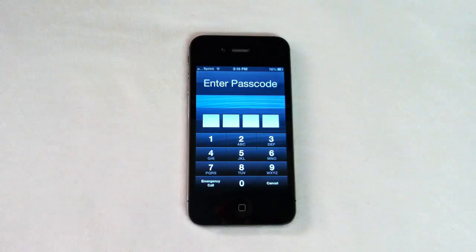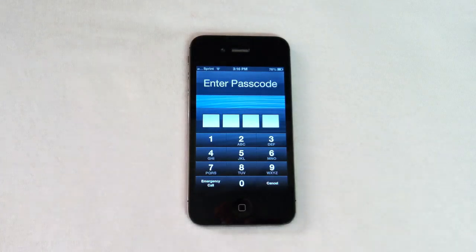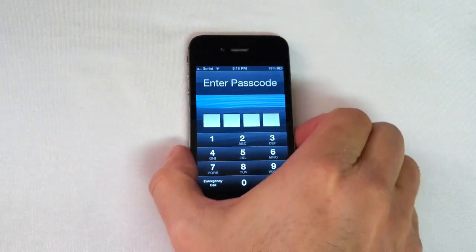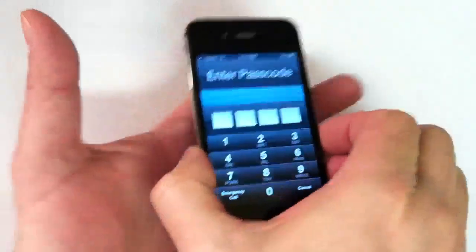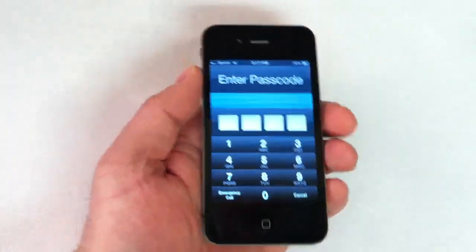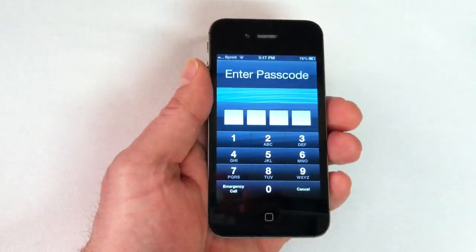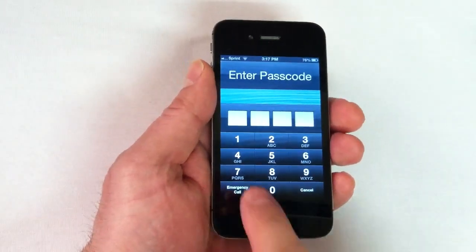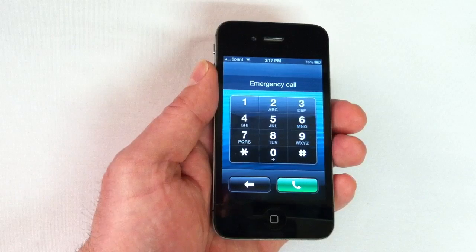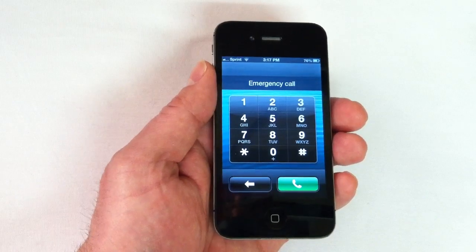The only thing this is going to do is help you get your contacts back. It will not give you full access to the phone, so hopefully you have backed up all of your other important information. What this does is use the emergency call screen in order to allow this to happen.